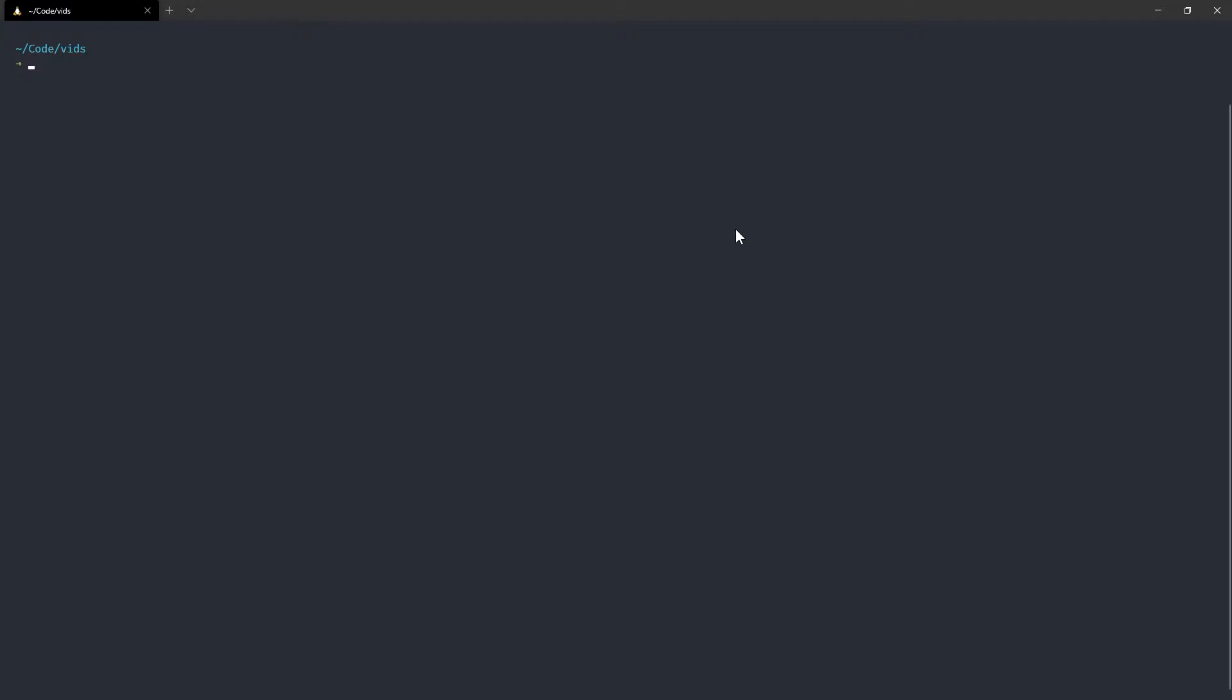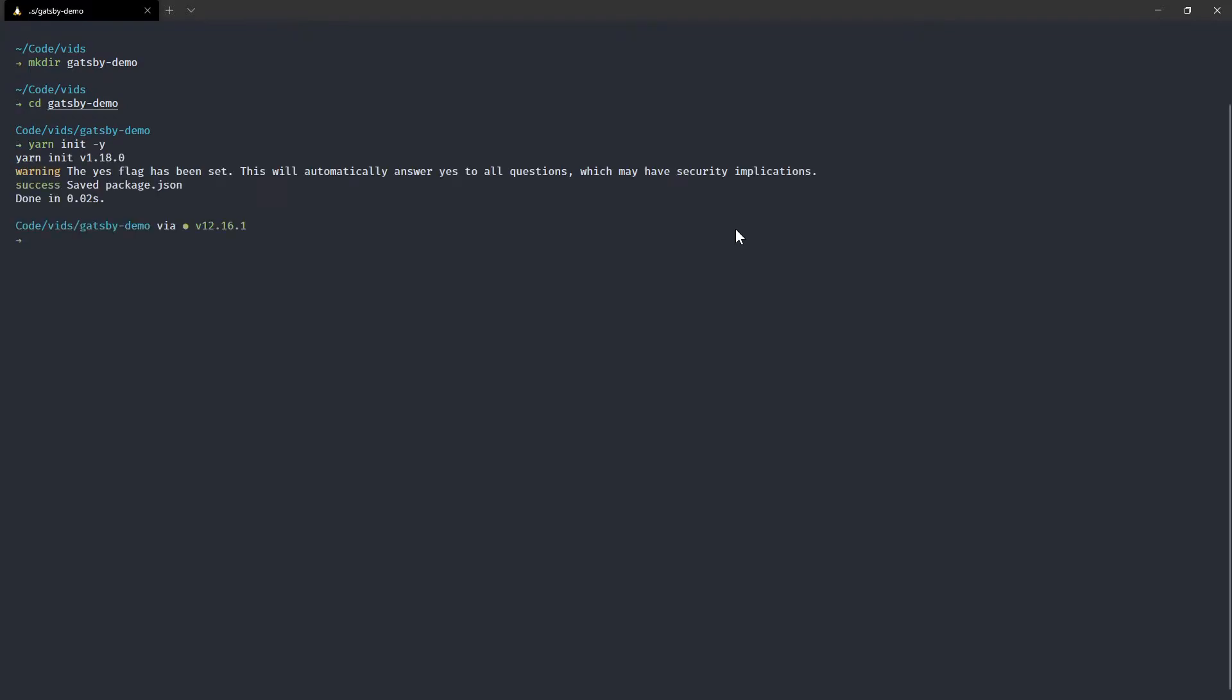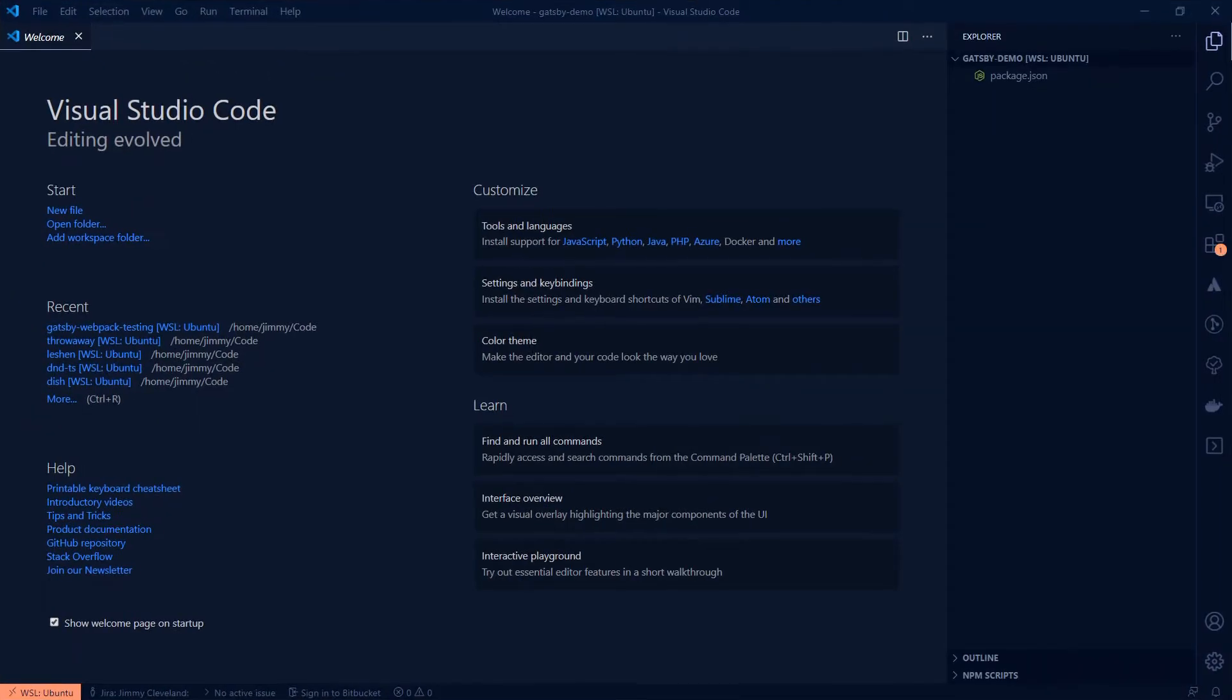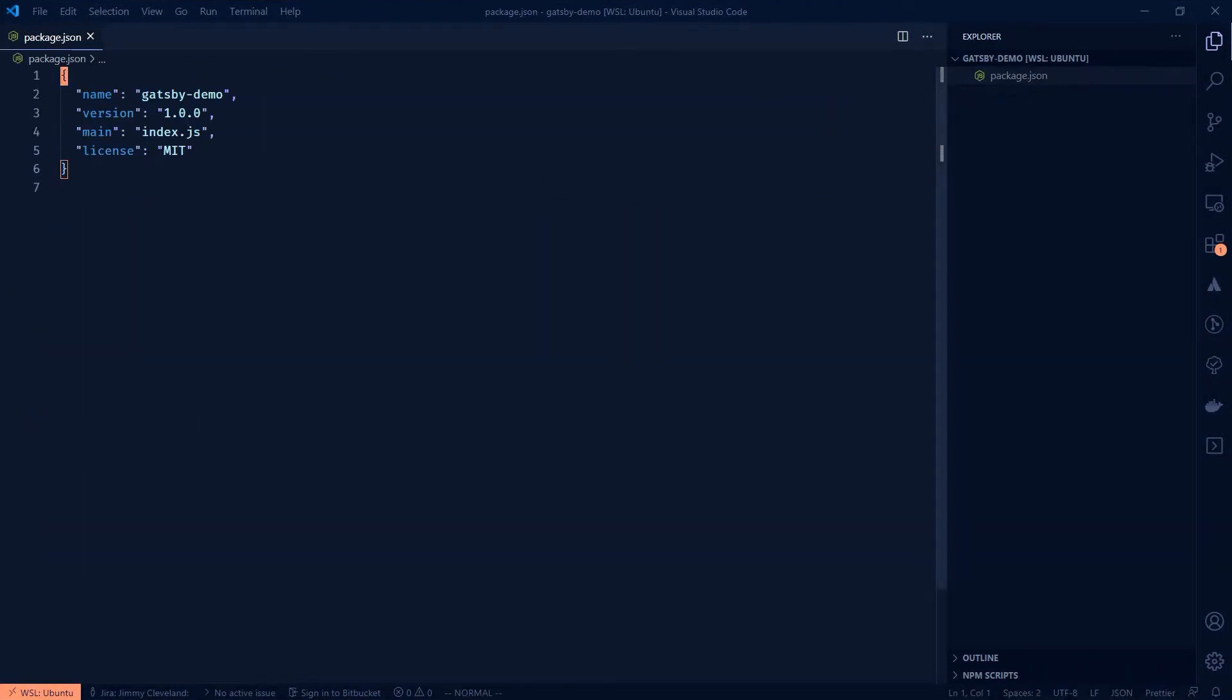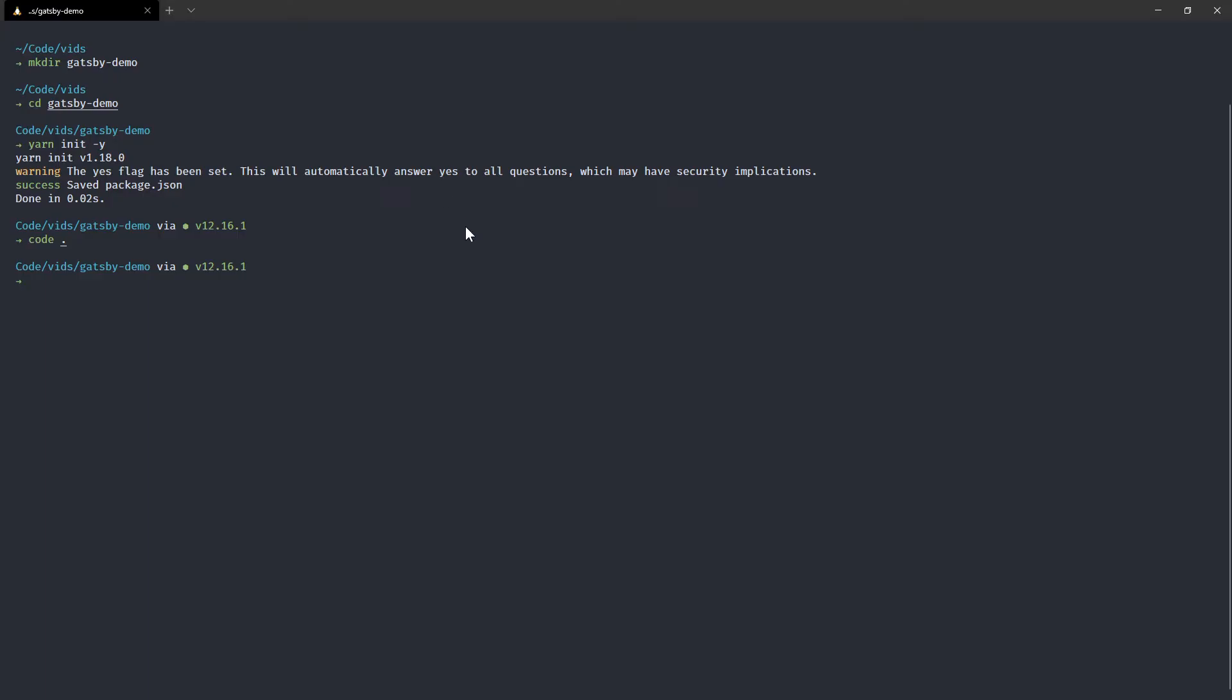So to start, we're going to create a directory where all great projects begin. So we'll make this directory and I'm just going to call it Gatsby demo. Go to Gatsby demo and now we want to create this by using npm or yarn. I'm going to use yarn in this situation. So yarn init and I'm going to do dash y just because I don't care about the questions. And that's to start here. Let's take a look at that. And now you can see we have this package.json in here and that's it right now.